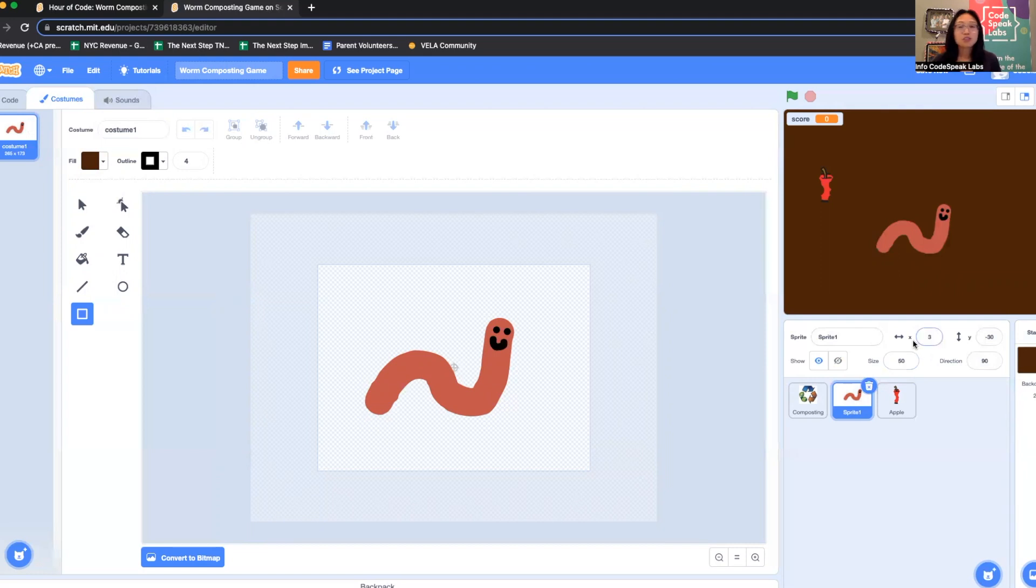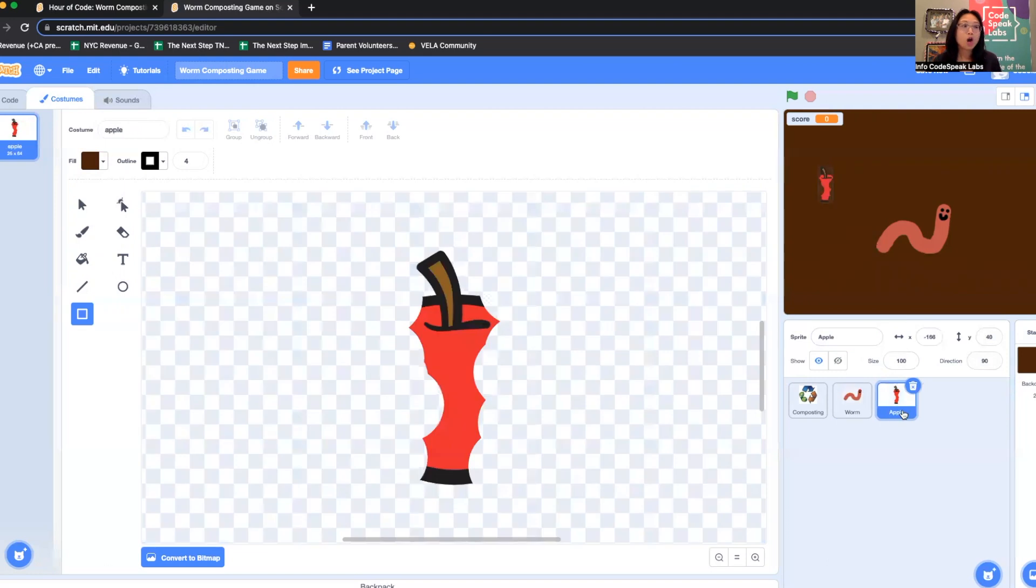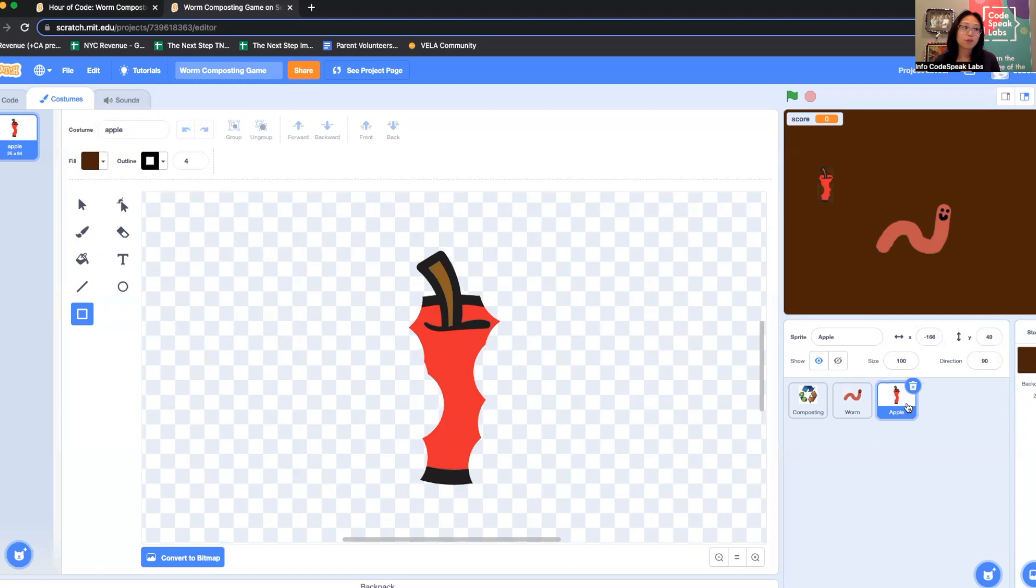I'm going to change the name of my sprite. Instead of sprite one, I'm going to call this worm. Next to the worm, you can see this one is already labeled apple because it was from the apple sprite.